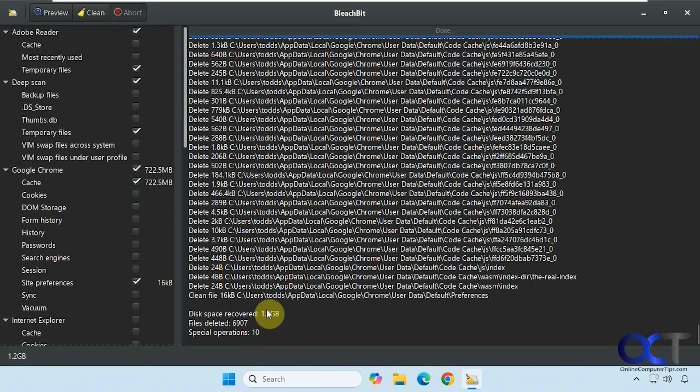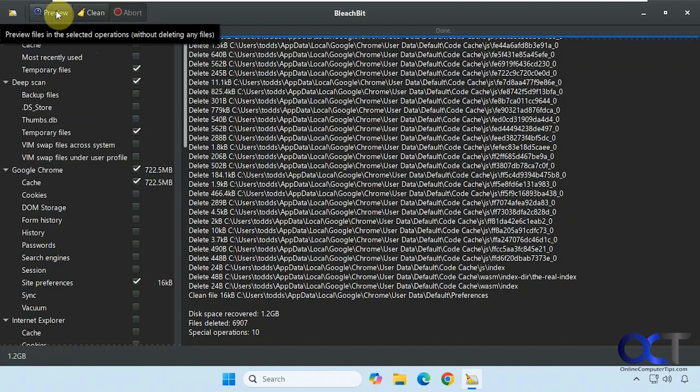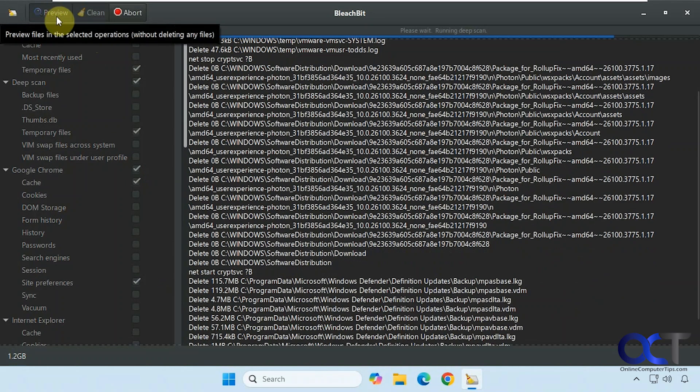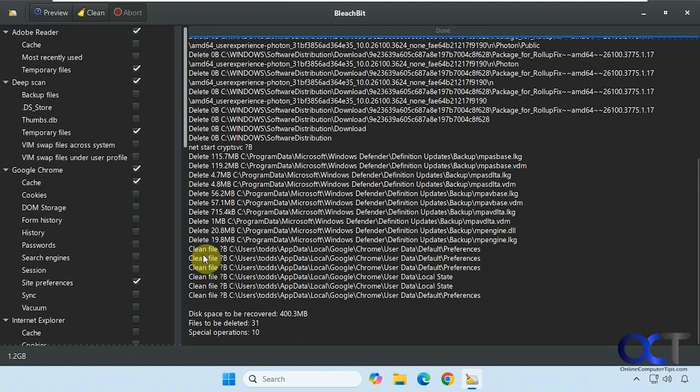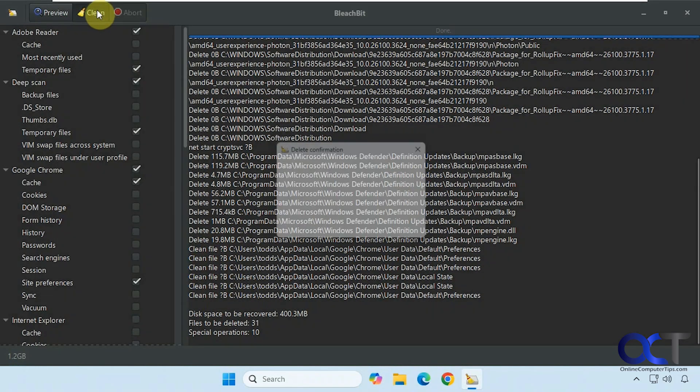And you can see it's cleaning all the Chrome temporary files. Alright, so we got the 1.2 gigs. So now it's previewed again to see if it's still missing anything. Alright, 400 megabytes. So we'll run it again.